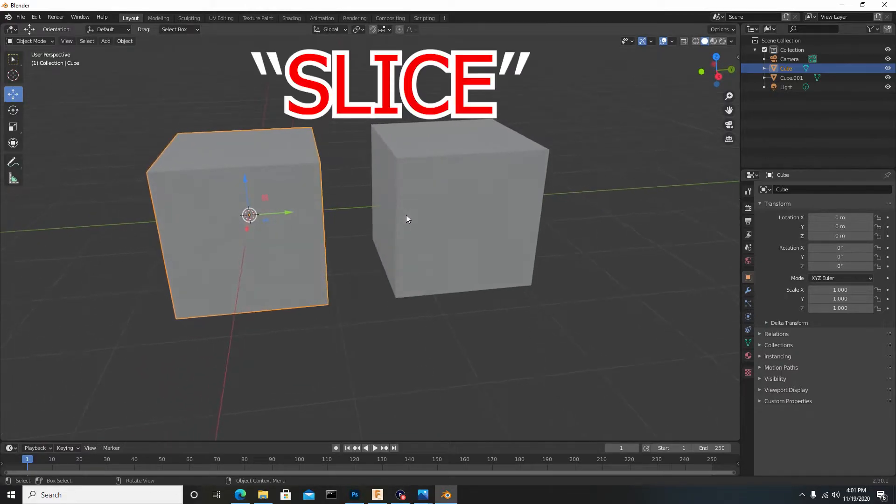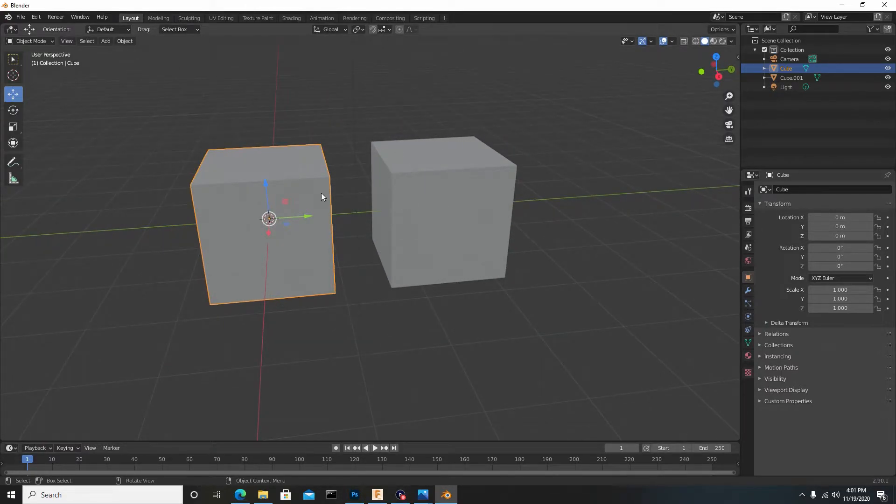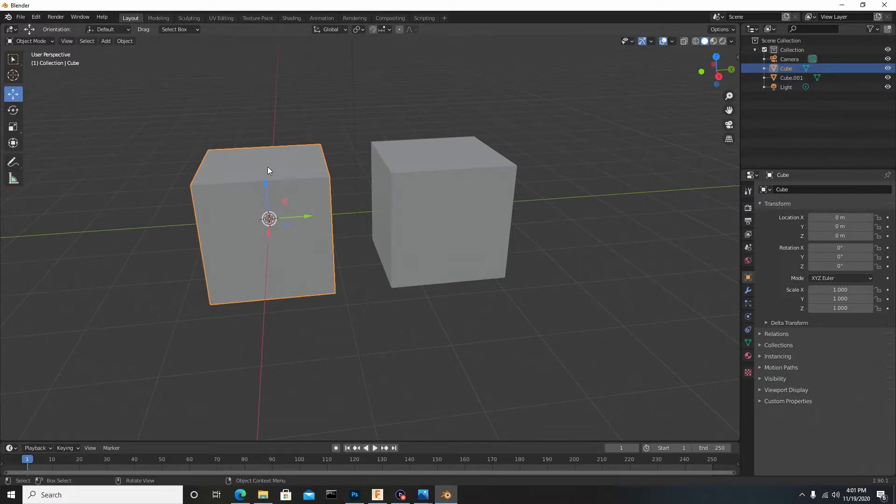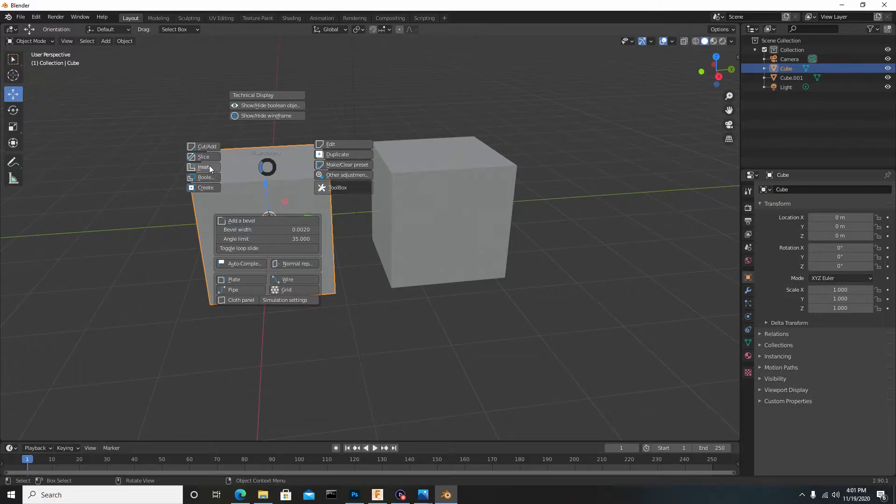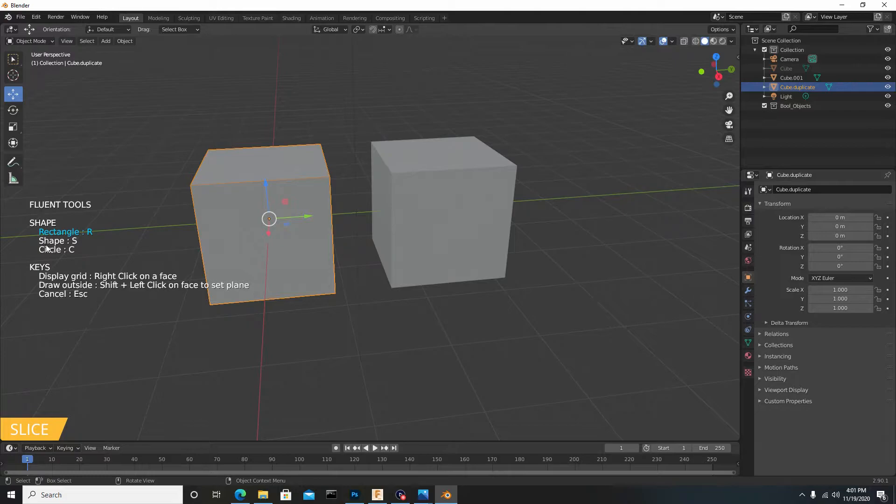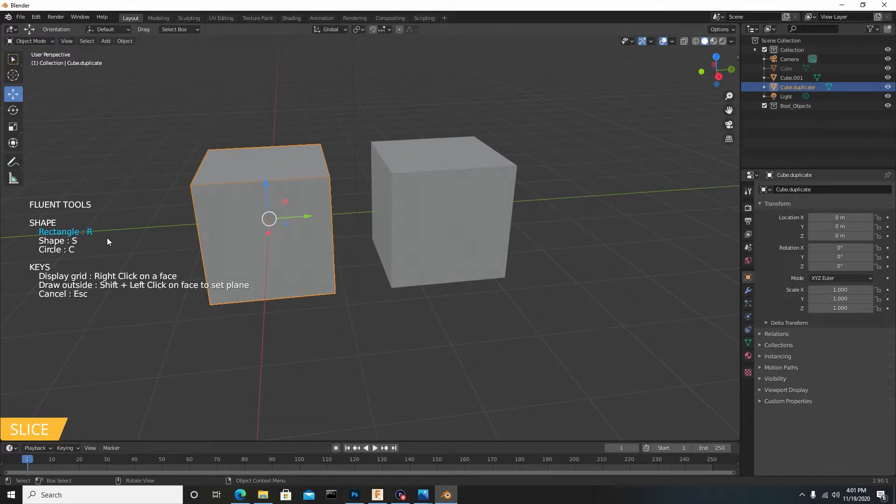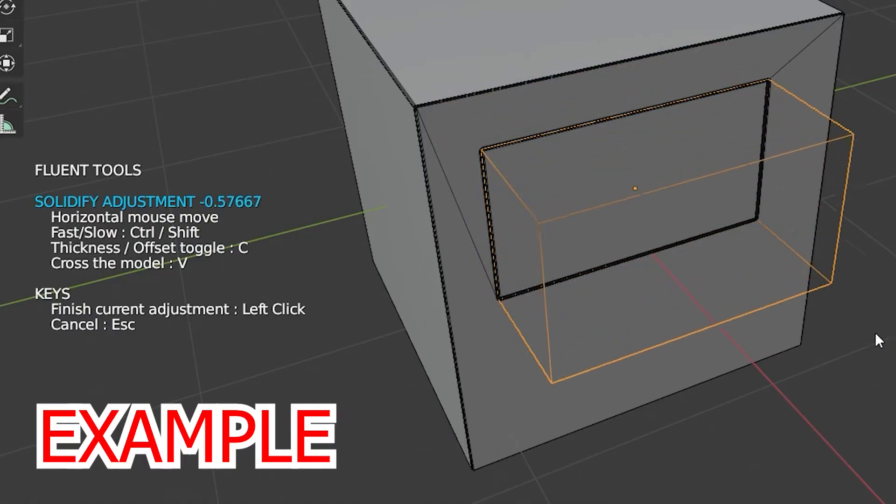Now let's use the Cut tool really quick. So we have two identical boxes here, default cubes. Let's hit after bringing up the Fluent menu, and let's use Slice first. If you choose Slice, quickly to the left you'll see we have this menu here that says Shape, and it says Rectangle, which is R. If you hit R on the keyboard, it's the default selection, which is a rectangular cutout.